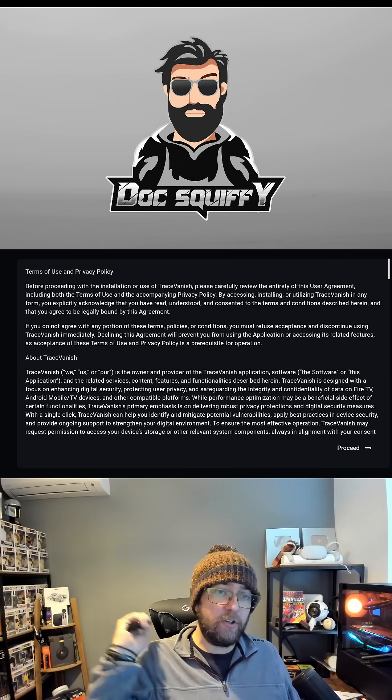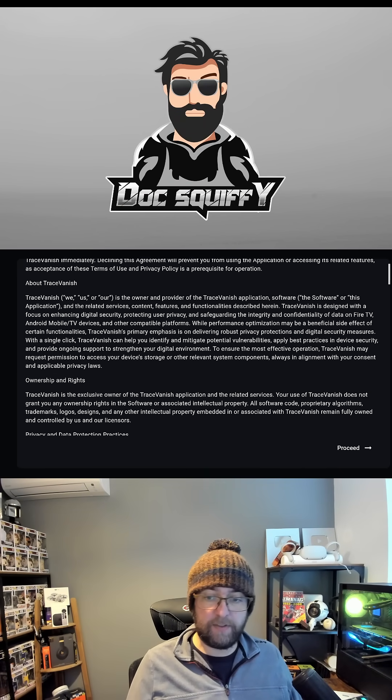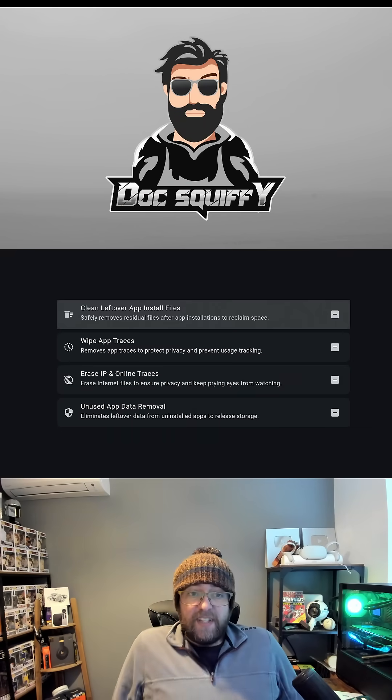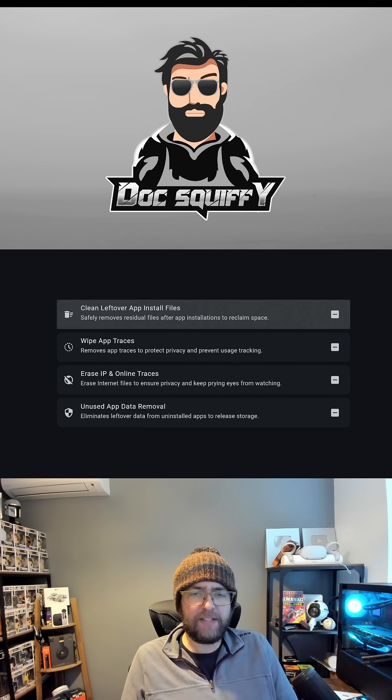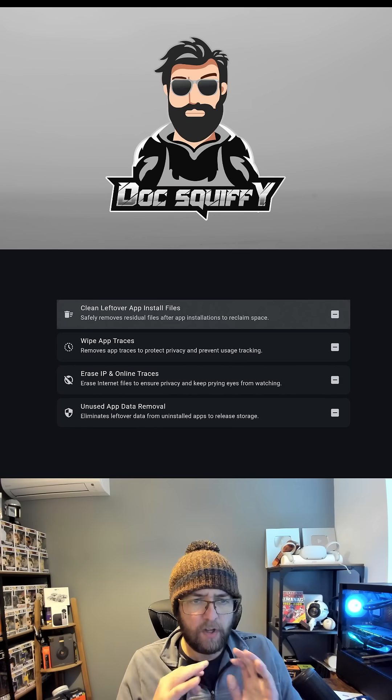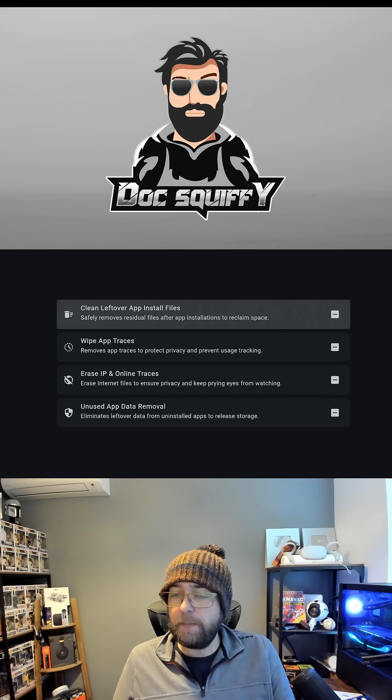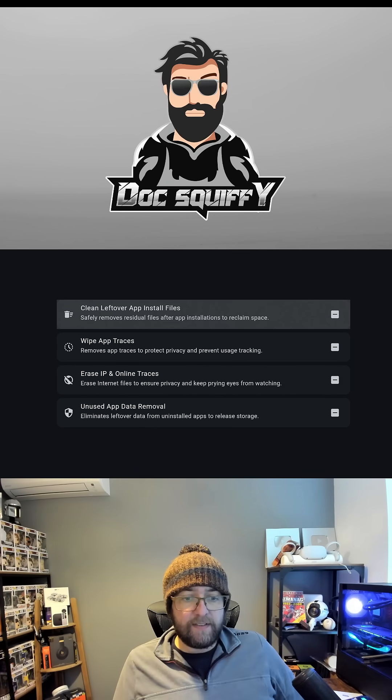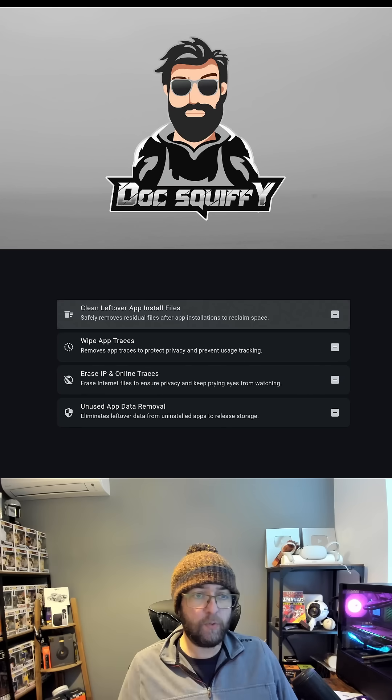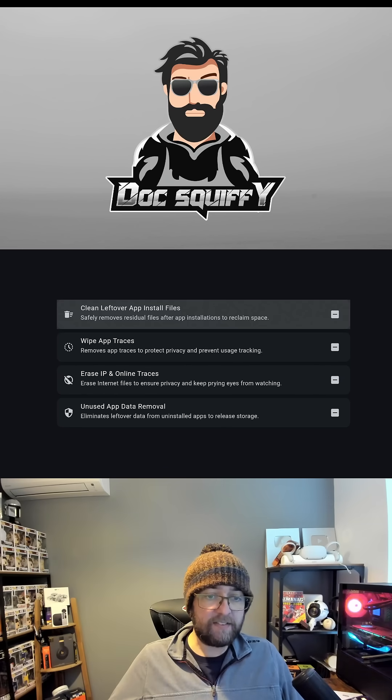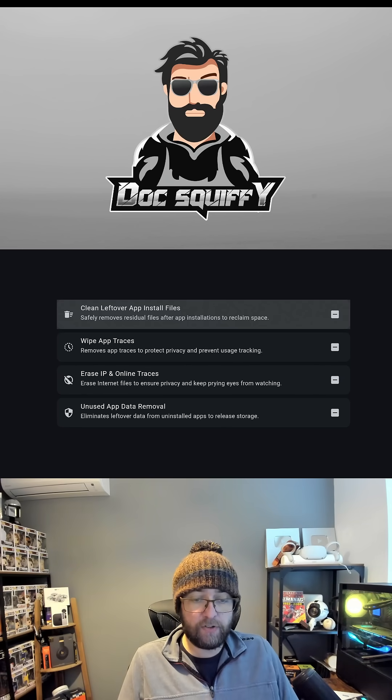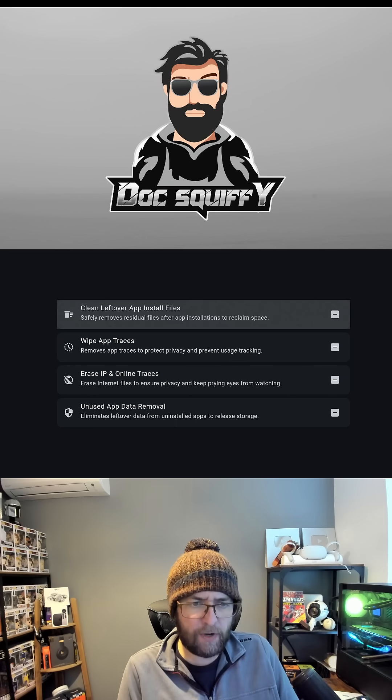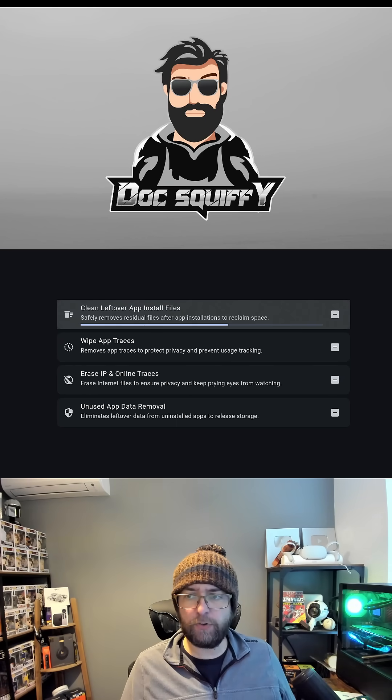Once in here you can clean over leftover app install files, wipe app traces, erase IP and online traces, unused app data removal. This will clear stuff so you're staying safe on your device, no one's tracking you, and it will clear up a bit of storage for you as well.